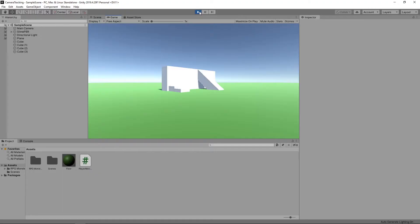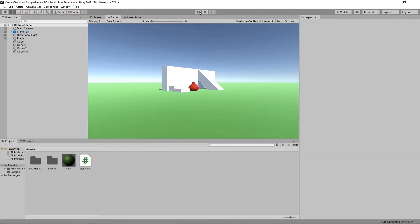Cinemachine provides a suite of tools for creating various different camera behaviours without writing any code. Before we can use this feature, we first need to install the package.